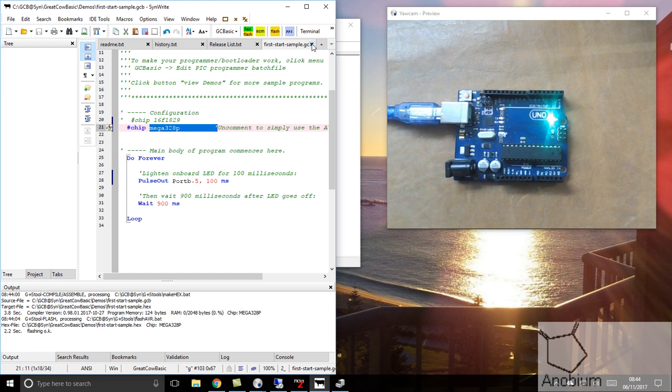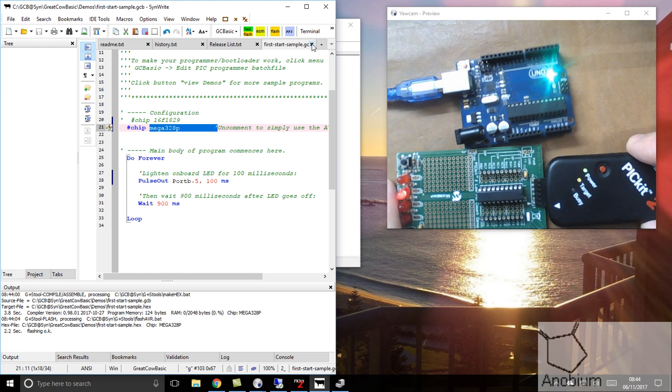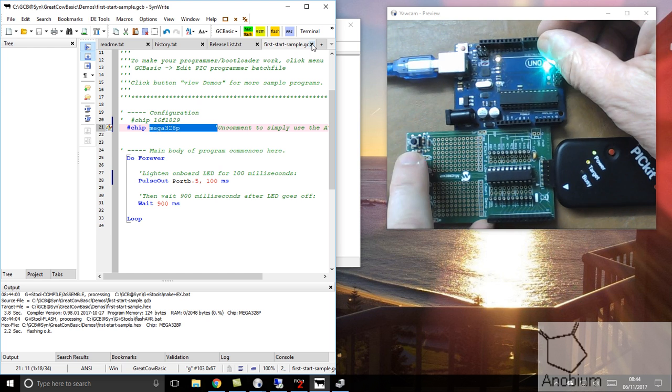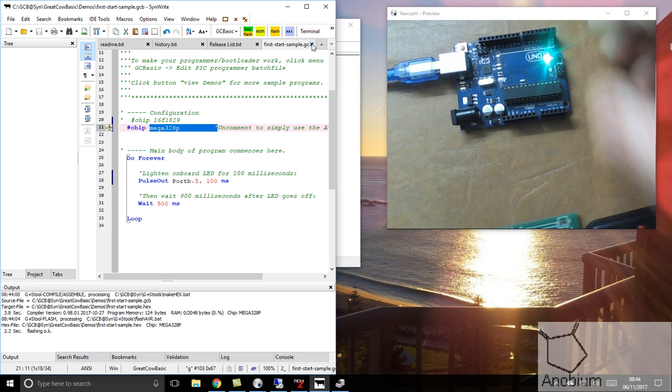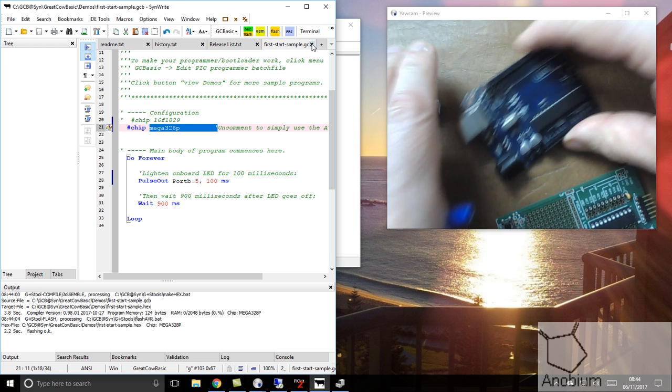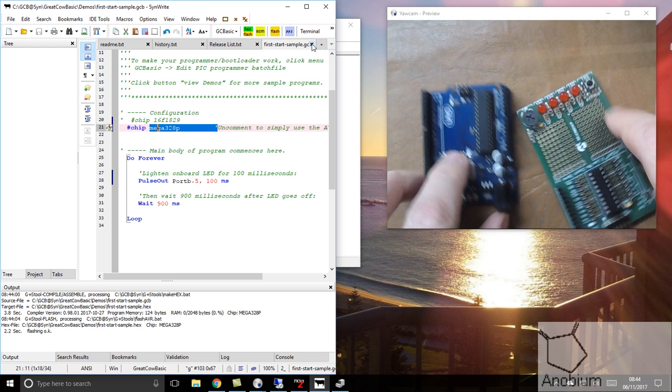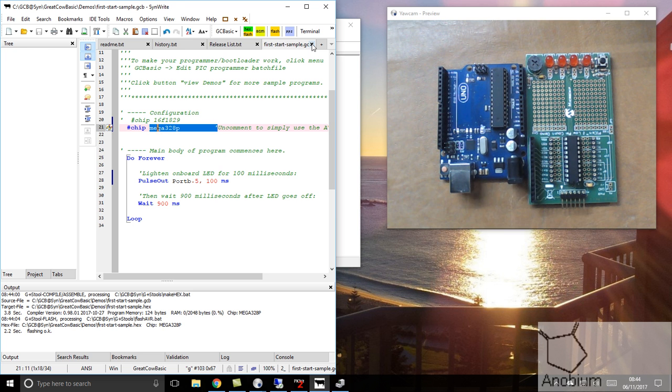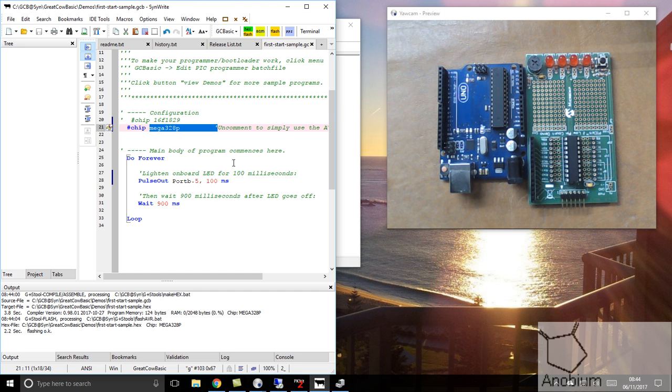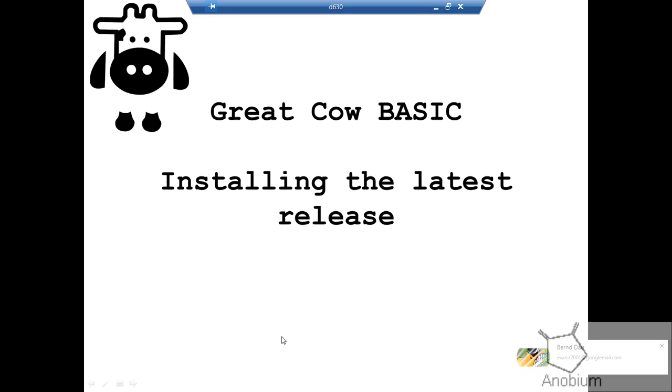So, the goal here was to show you how to program two different chips with GreatCal Basic, two different architectures, two different programming styles, one IDE. That's one of the benefits of GreatCal Basic. My goal here was to install the latest and greatest release of GreatCal Basic and show you how to do that. We'll call that a wrap.